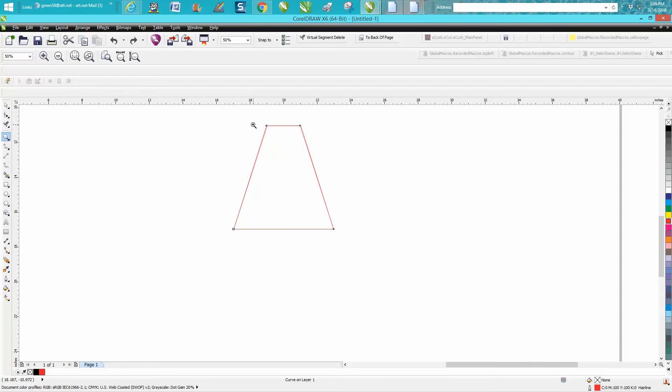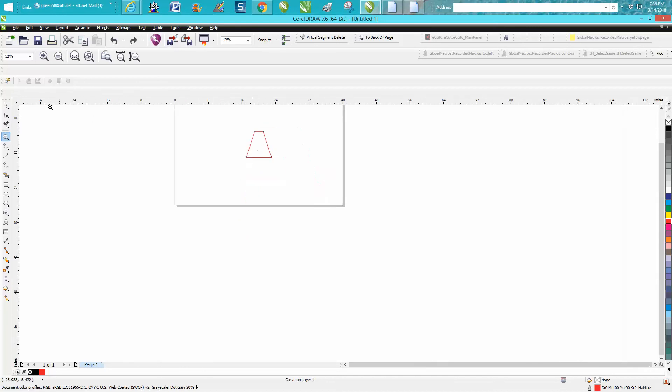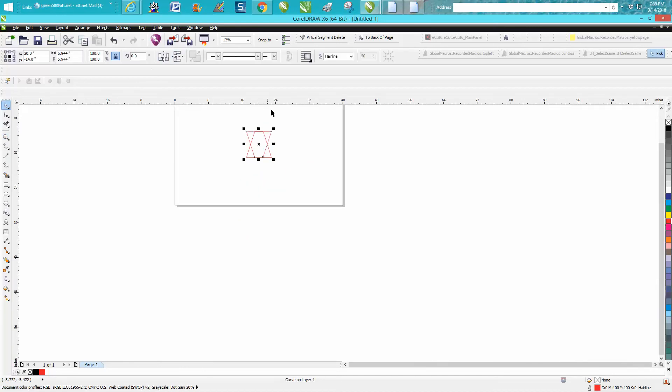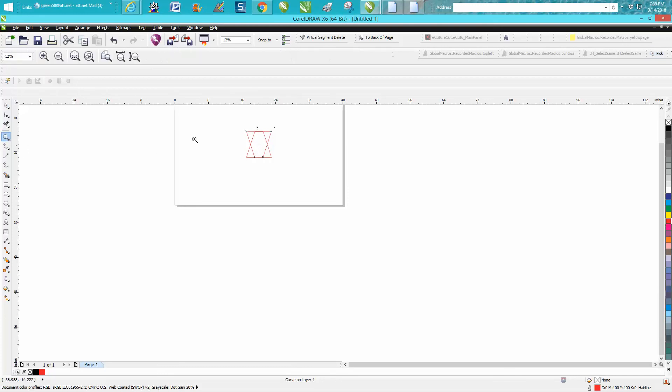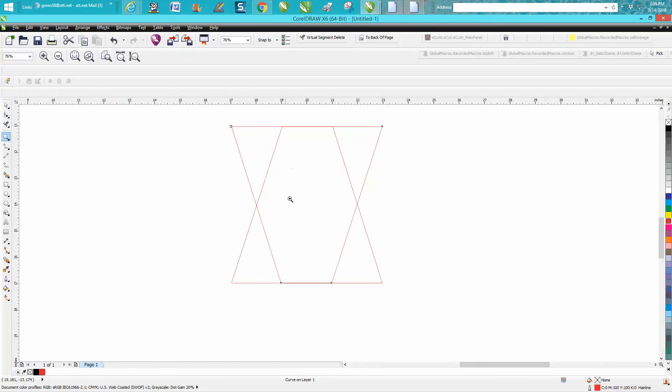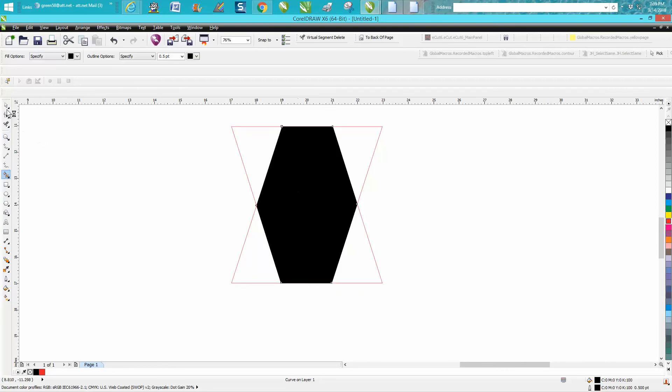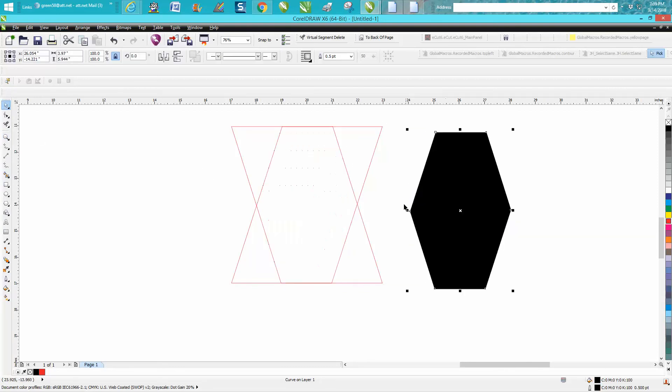Mirror it the other way and you get a shape that you could actually use sometimes. If you ever needed that shape, you could smart fill it and then you'd have that shape.